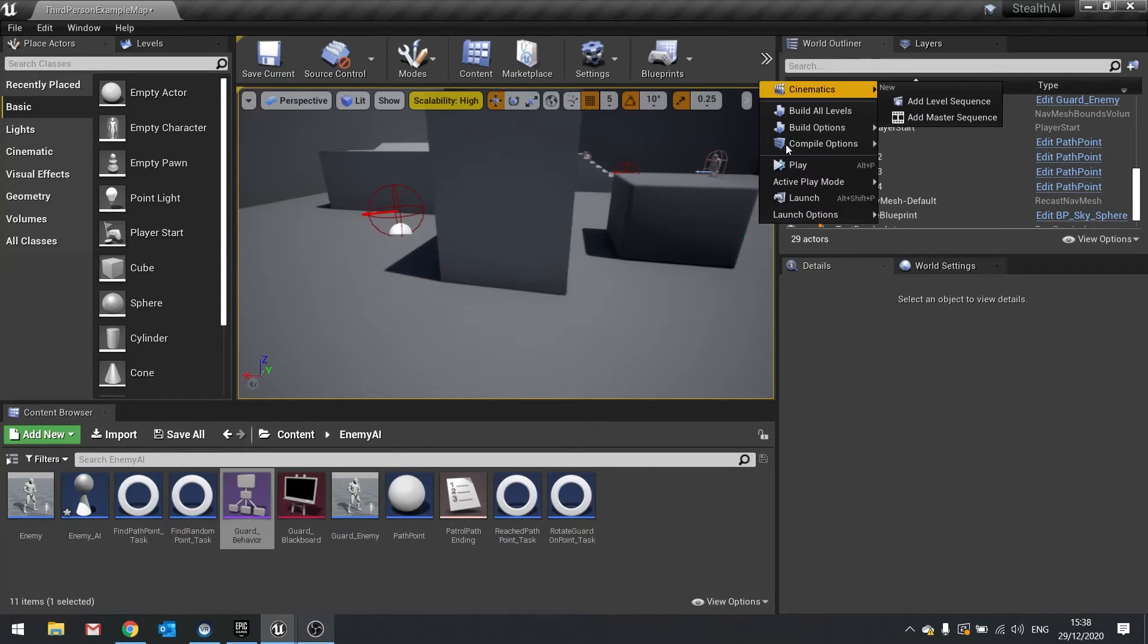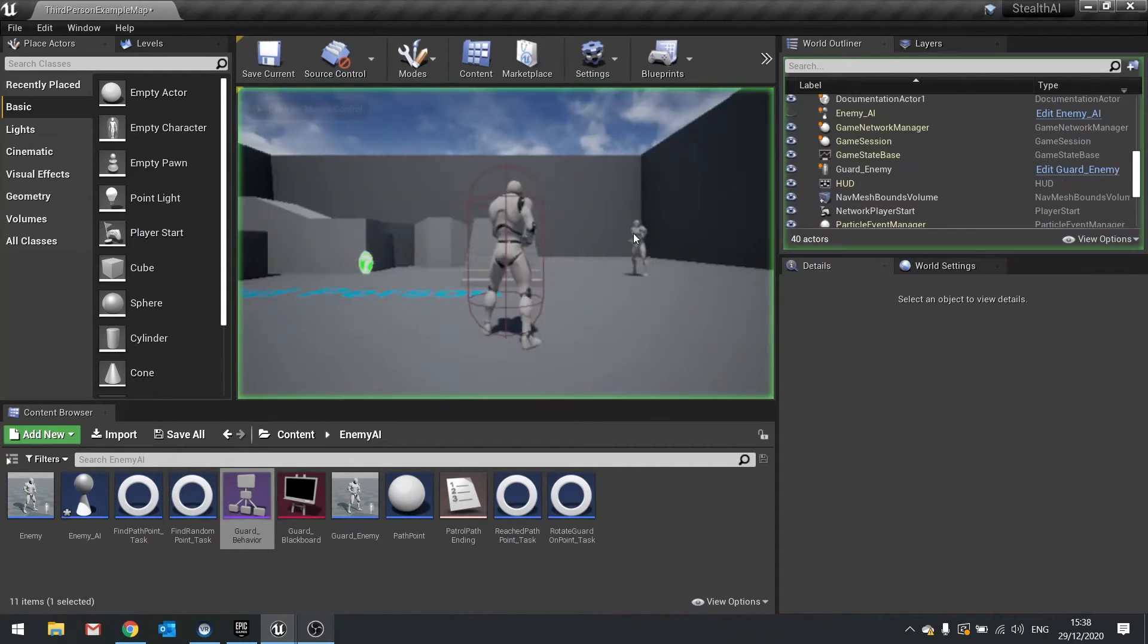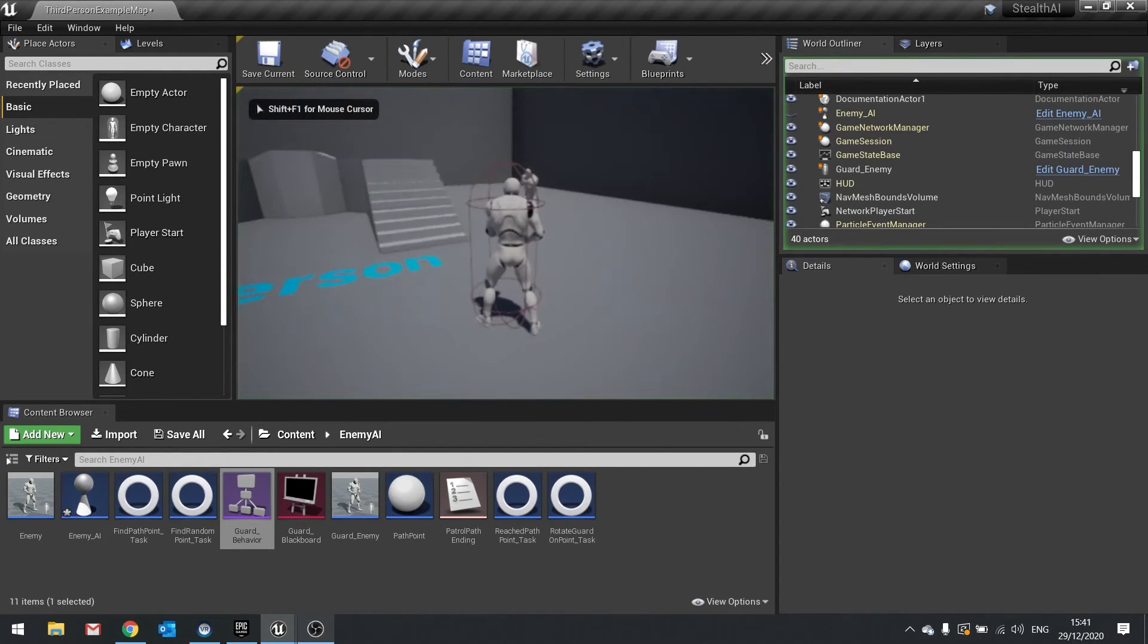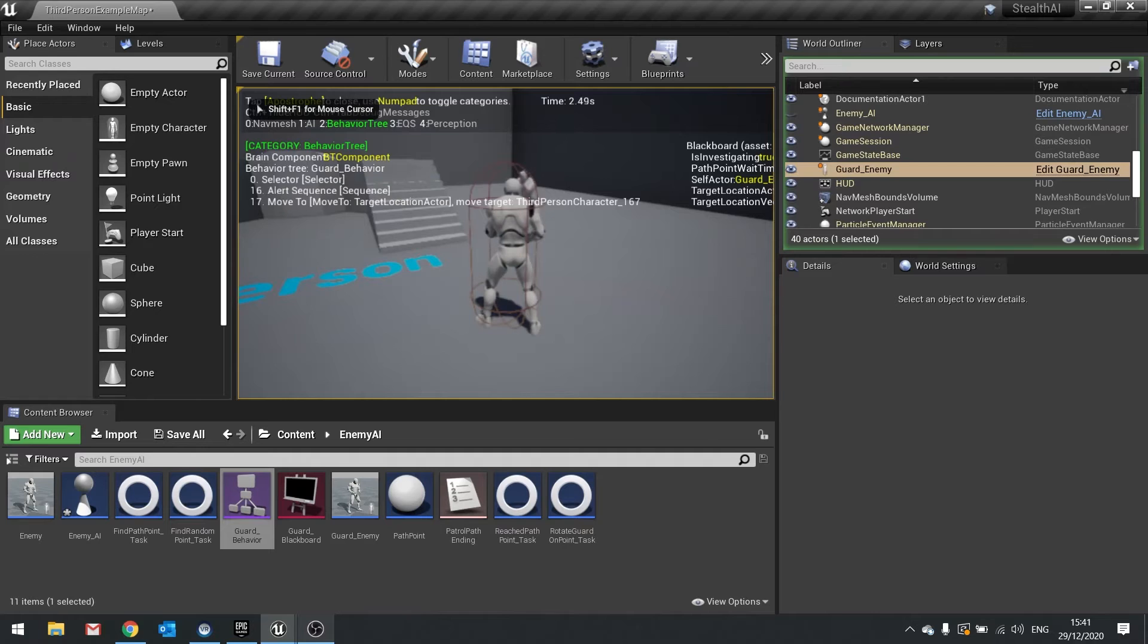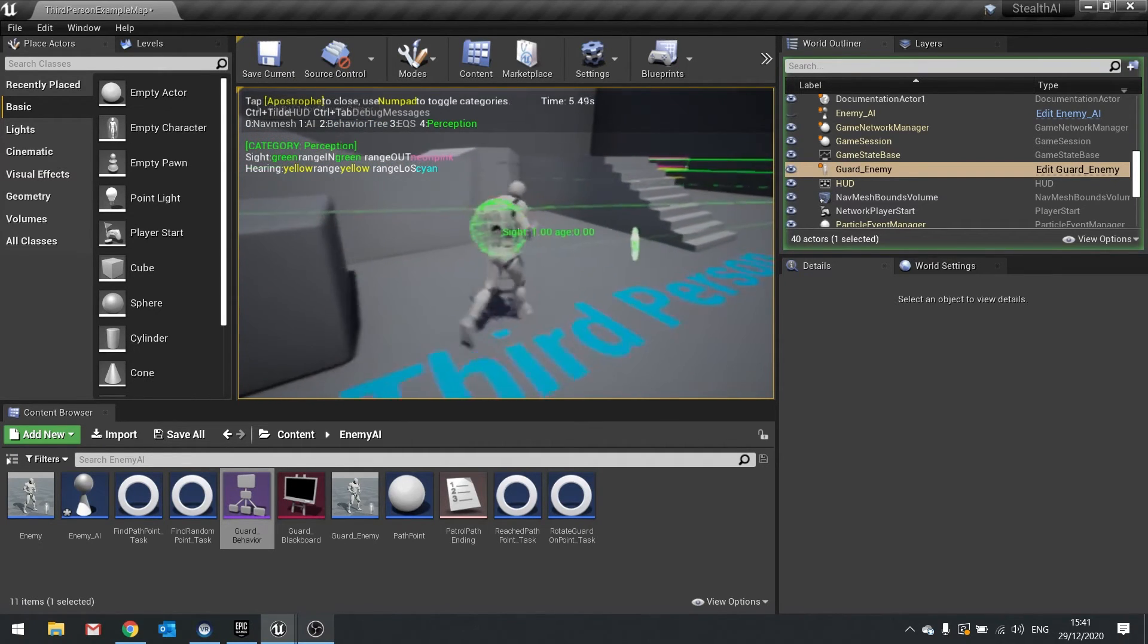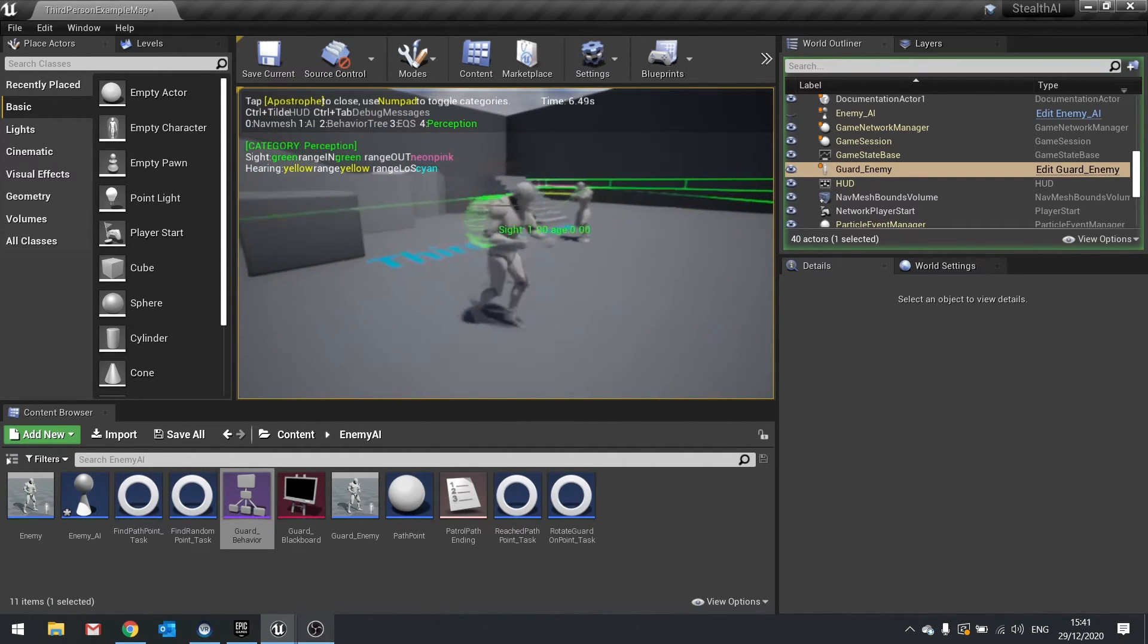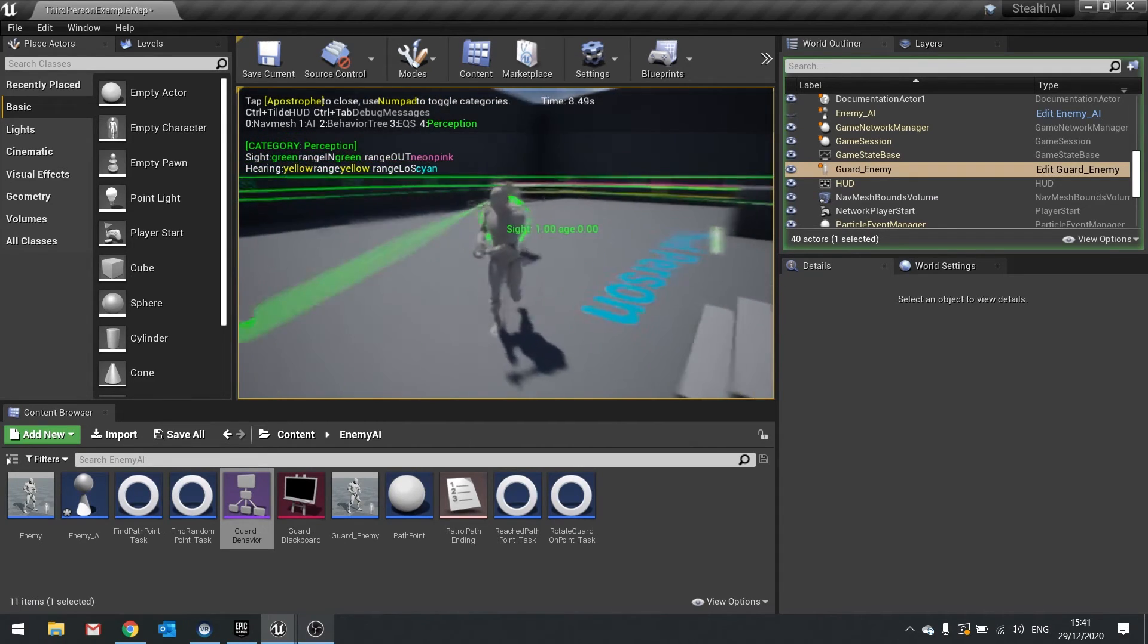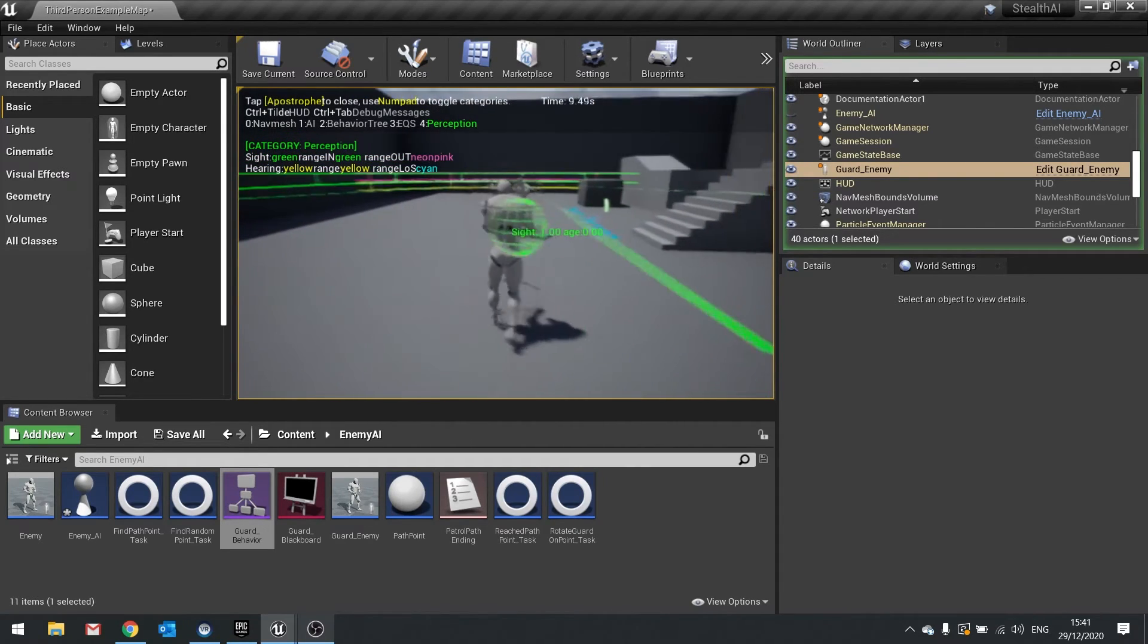So now you can see he will follow and chase me still, which is correct because I'm the player. He's in alert mode and he's going to see you chasing me.